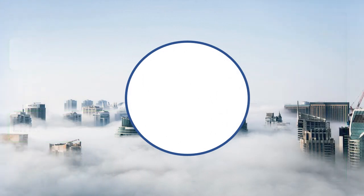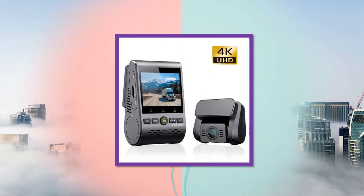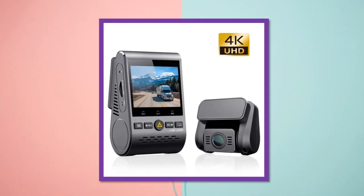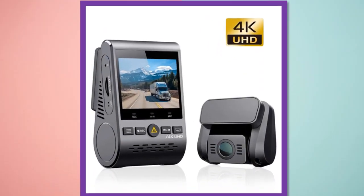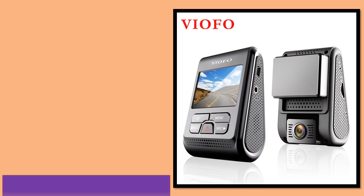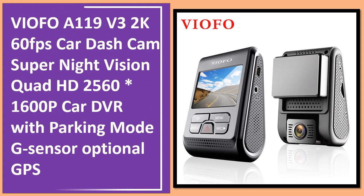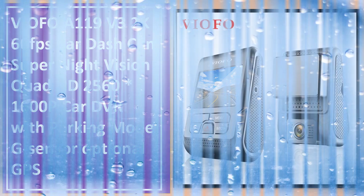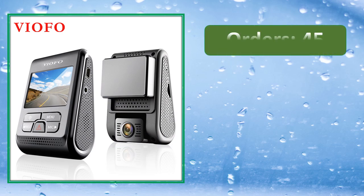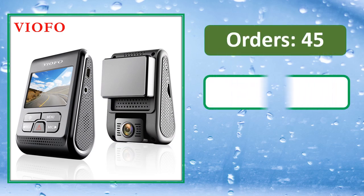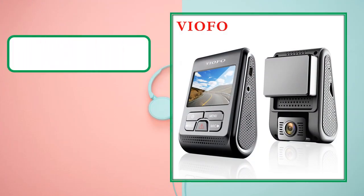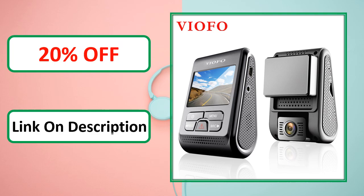Percent off, link on description. At number 3. Orders, review rating, percent off, link on description.